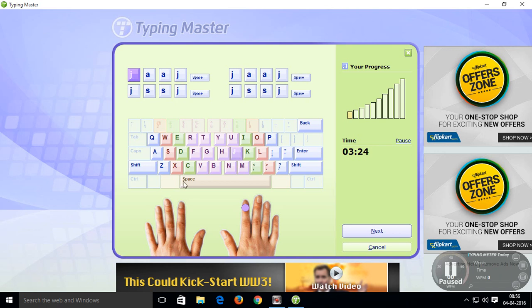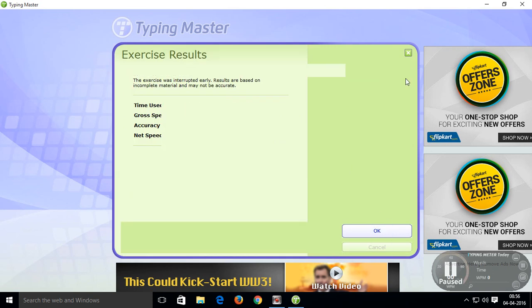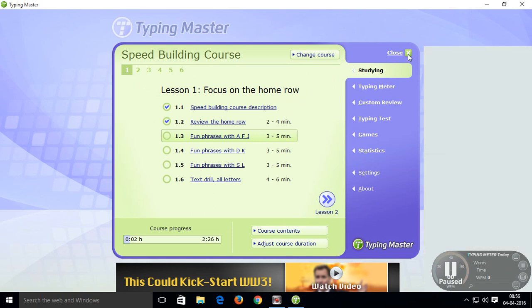Ok friends, this way you can practice typing in this software. This is very very useful to improve your typing skills.